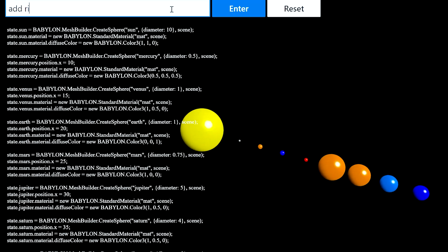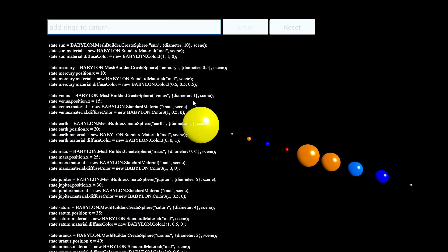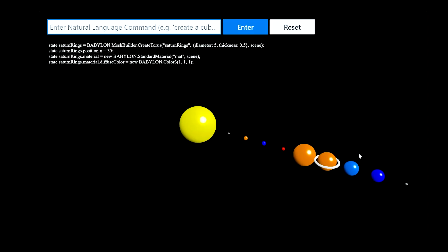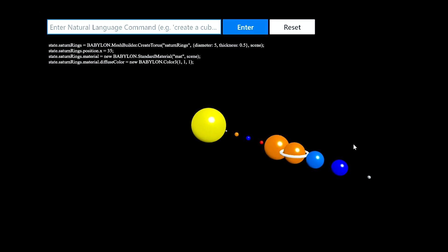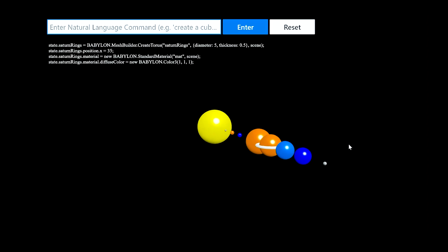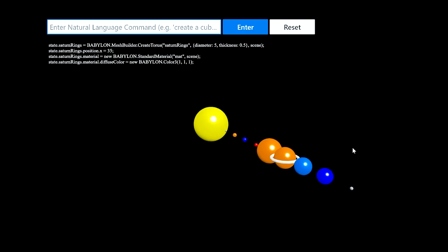Let's see if we can add rings to Saturn. And the model chose to use a BabylonJS Taurus primitive to wrap Saturn in rings.